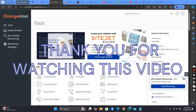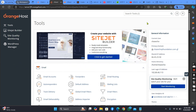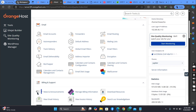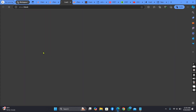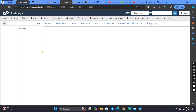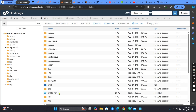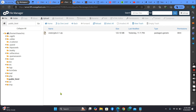Right, so as you can see, I'm on my cPanel. You also go to your cPanel and click on File Manager, then click on public HTML. So you need to upload these scripts from here. As you can see, I've uploaded my own.